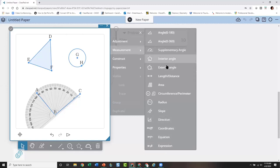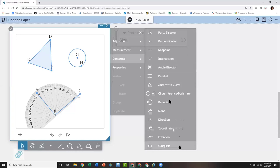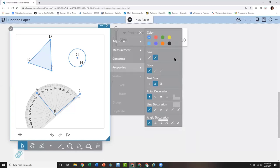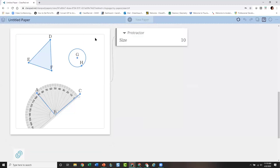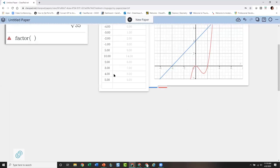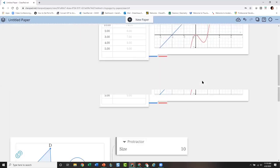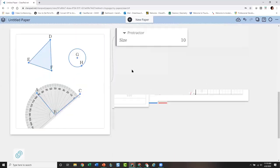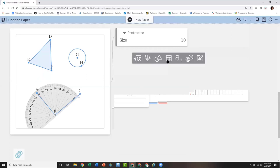Once you have things on screen, clicking on the side gives you functions: you can measure and construct. When I select an object it narrows what I'm allowed to do with it. Under measurement there are lots of options: supplementary angles, interior angles of regular polygons, exterior angles — a lot of features new to geometry software. Under construction there are amazing things you can do, and you can change size, color, points, and add tick marks and congruent marks.